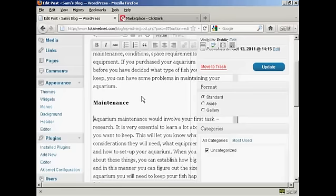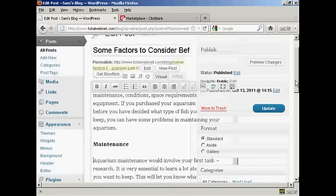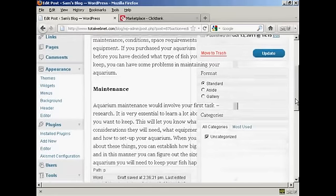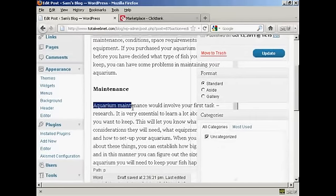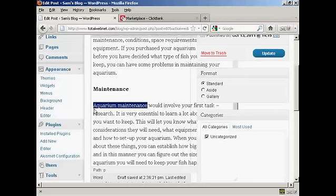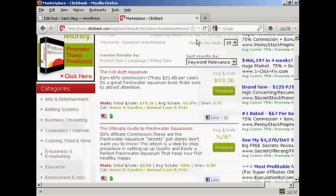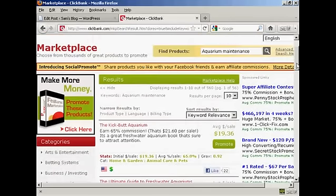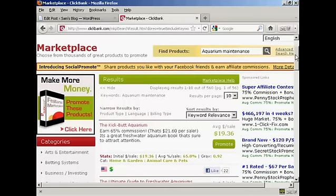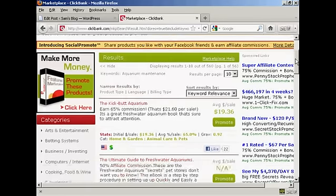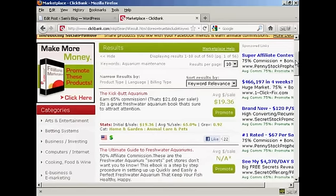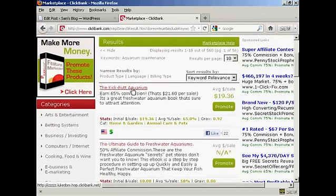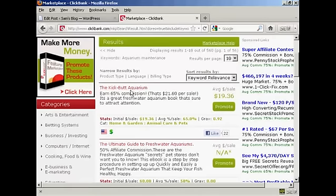This particular article is about keeping tropical fish. What I have done is I've gone through and I've found a few phrases that I want to have these text link ads going to. The one that I'm going to use is aquarium maintenance. I've come to Clickbank and I've done a search in the marketplace for aquarium maintenance. I'm going to have it linked to this particular affiliate product here, which is Kickbutt Aquarium.